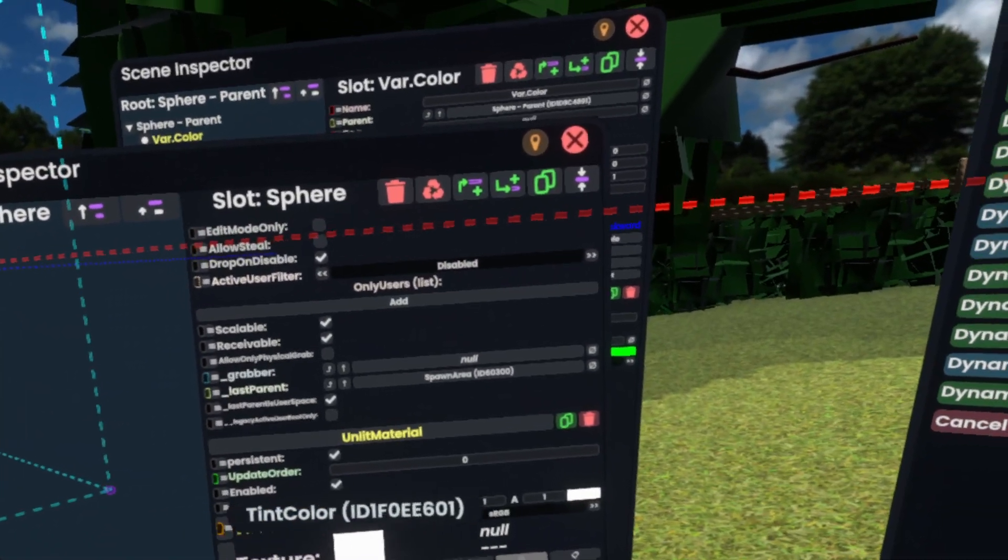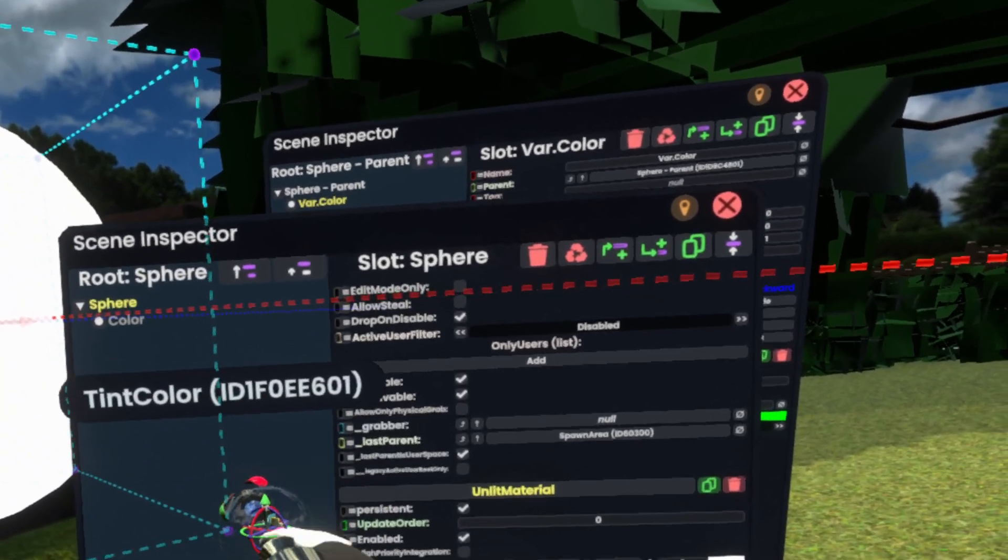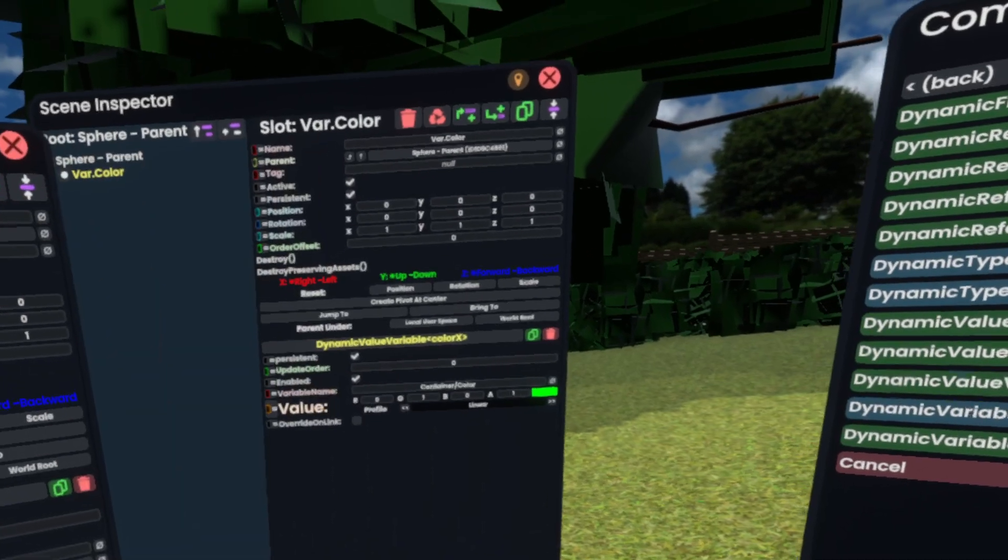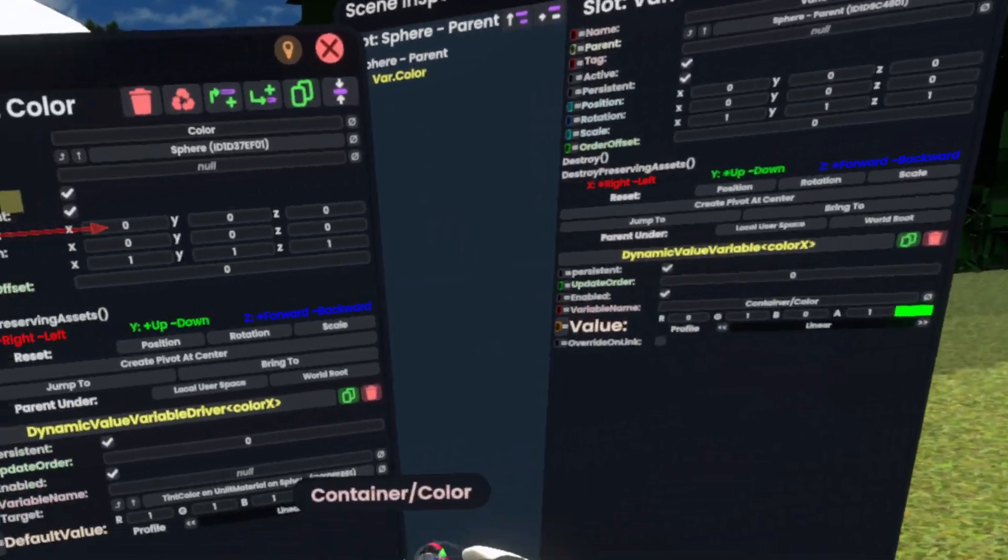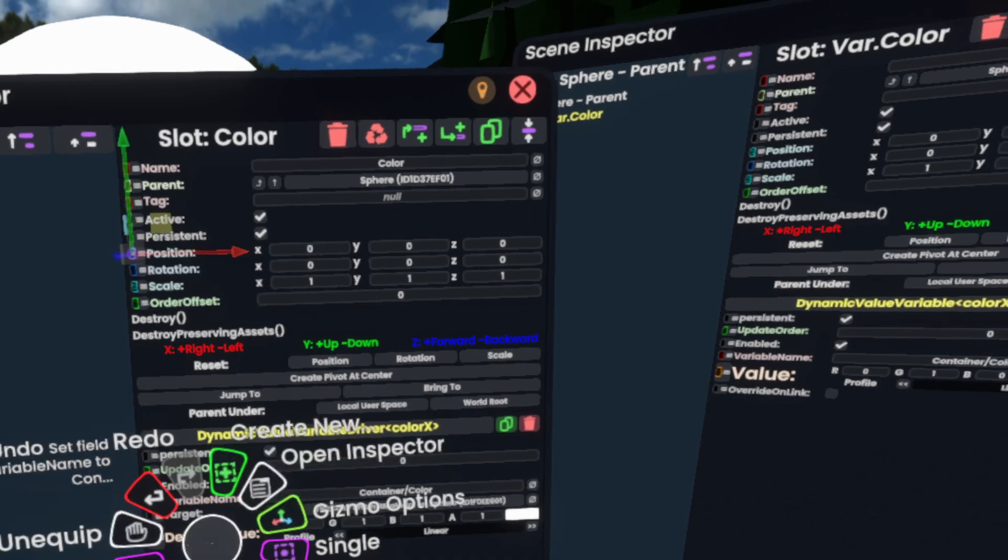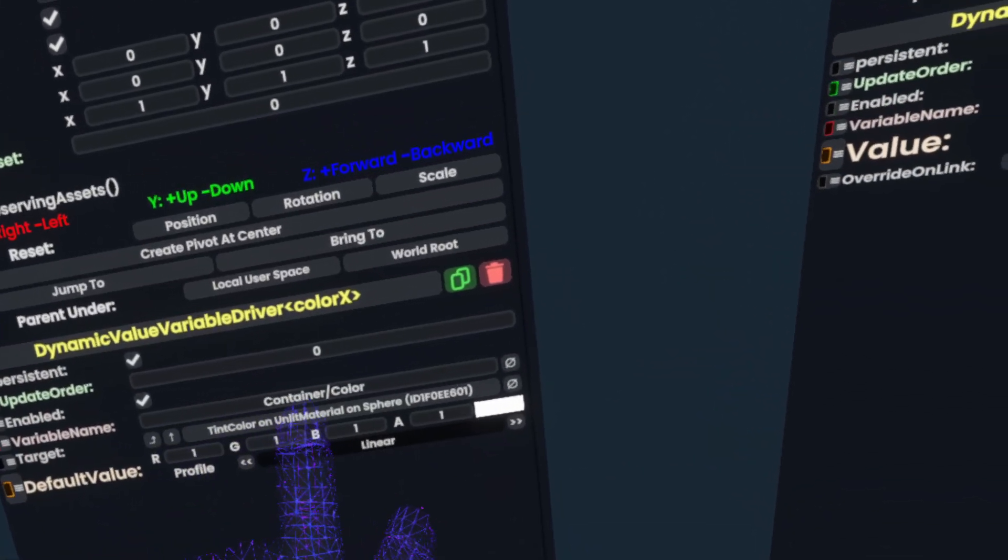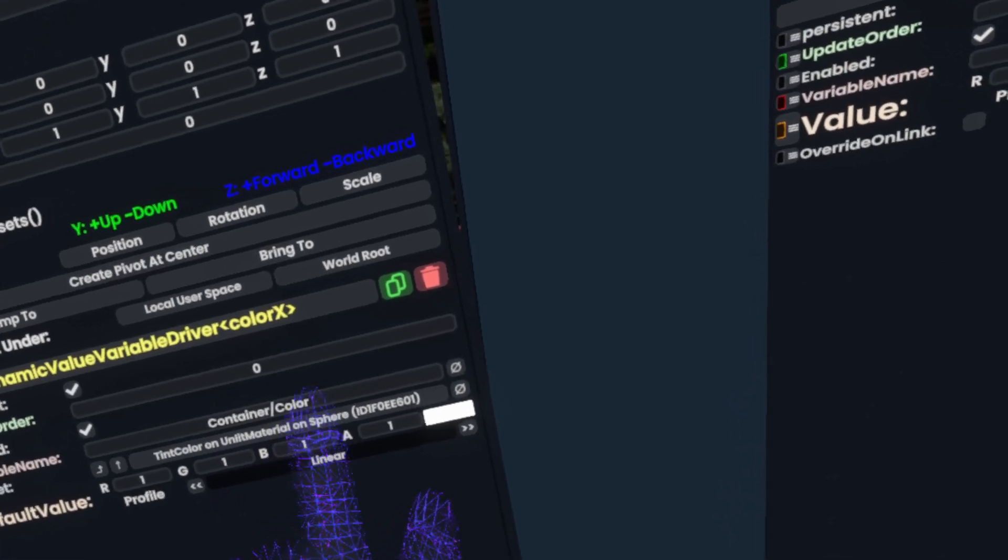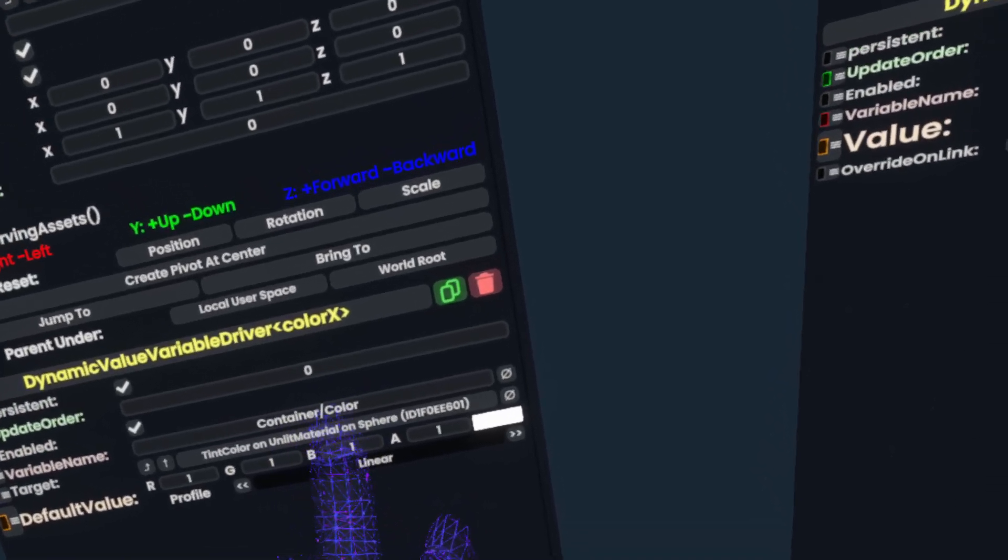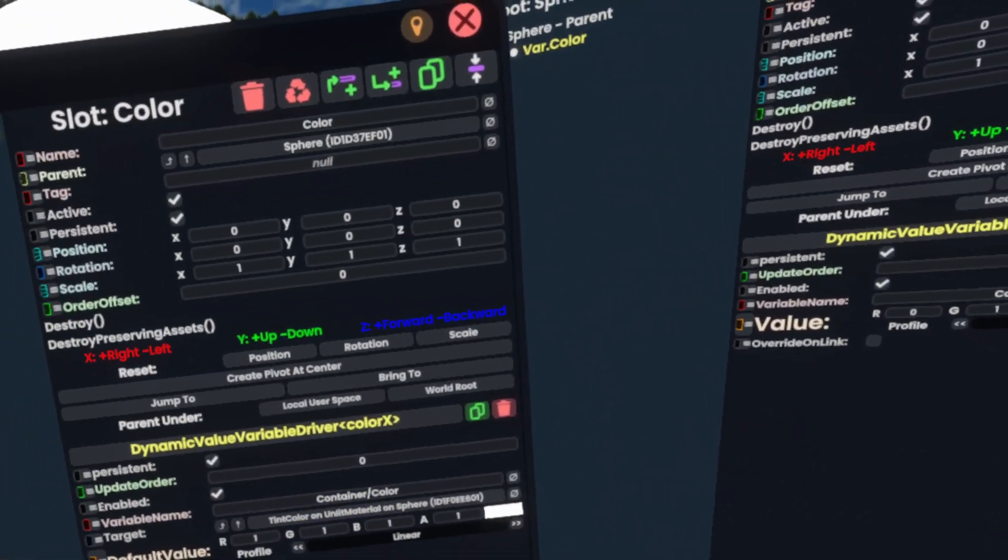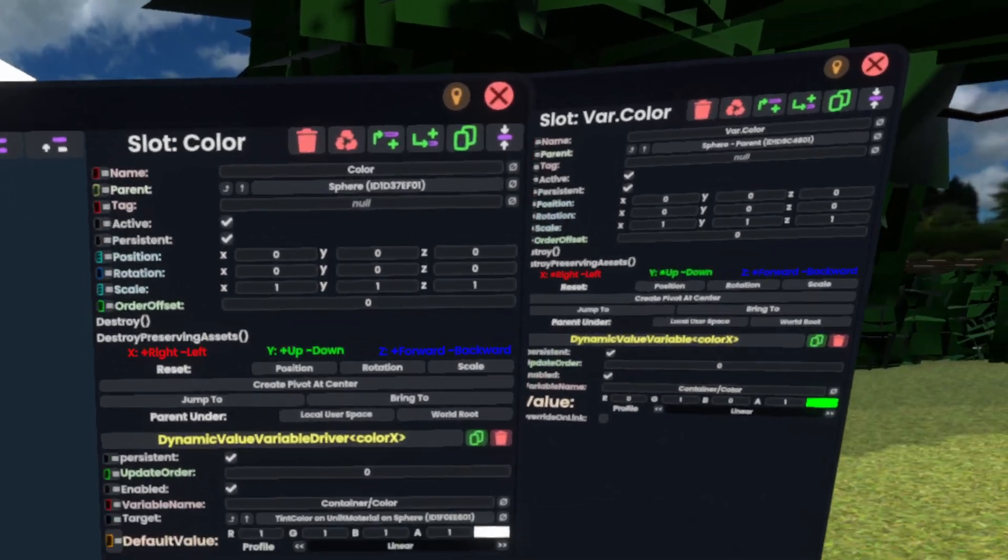Next, we'll simply grab the tint color here, go back to color and slot it into here. Then we'll grab the variable name over here and put it onto the variable name here. So now if it finds the container slash color variable, it'll drive this color over here onto our tint color field.